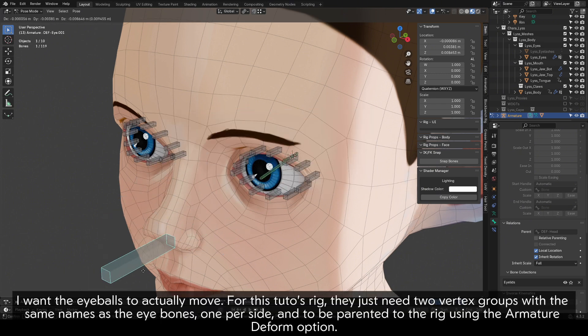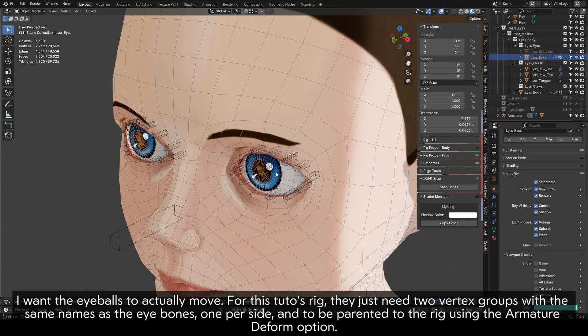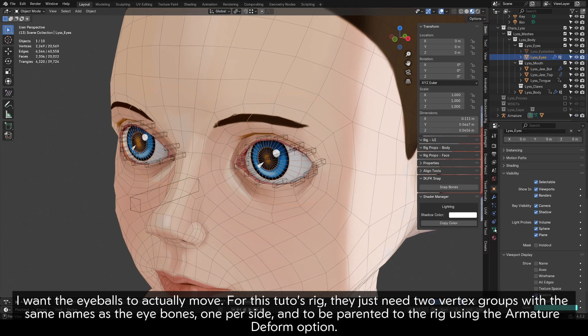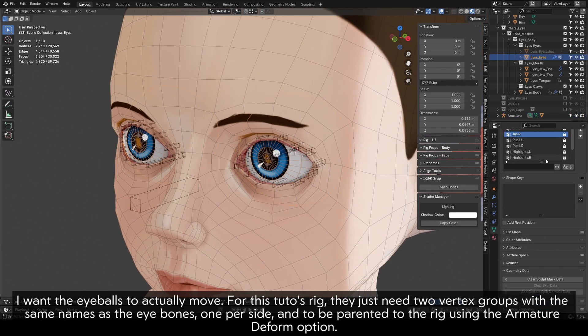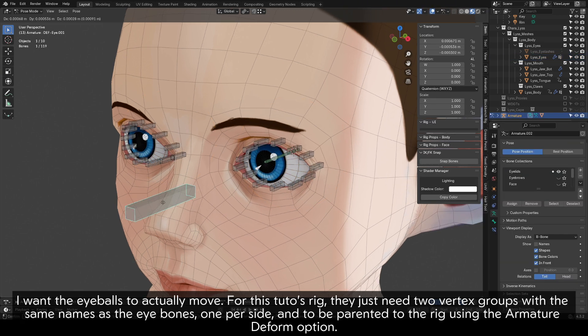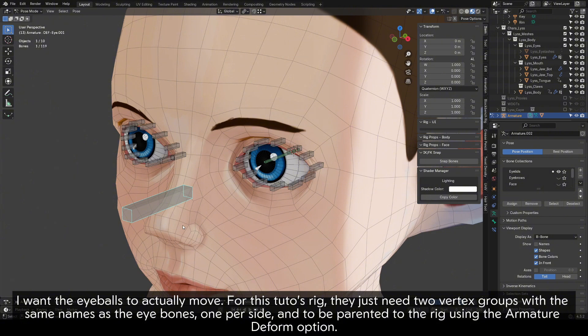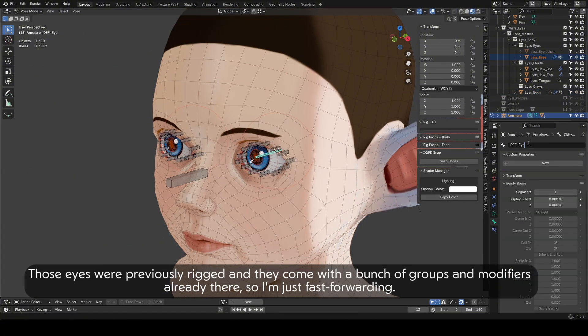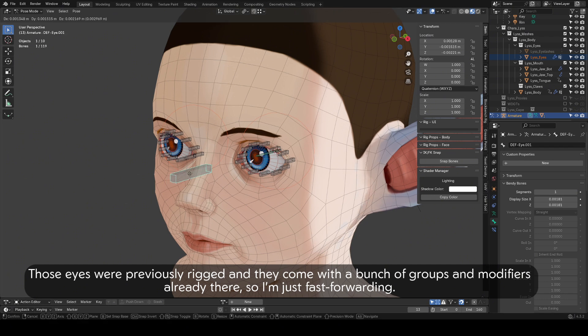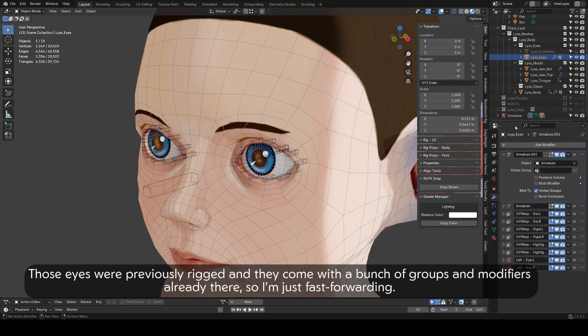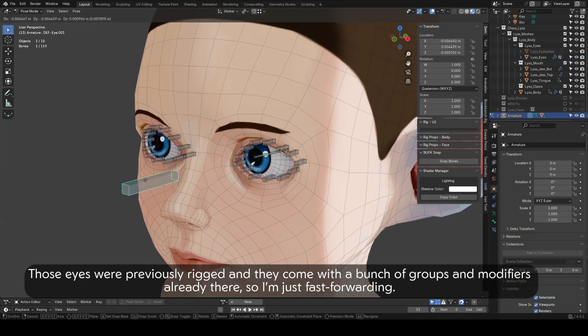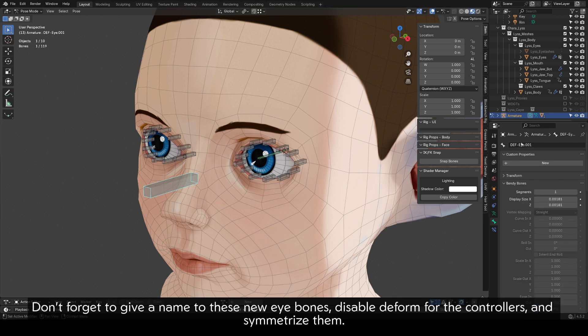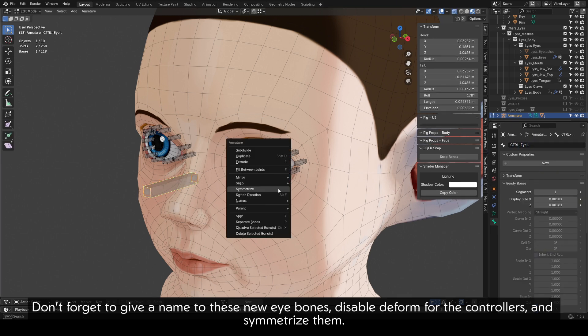I want the eyeballs to actually move. For this tutorial's rig, they just need two vertex groups with the same names as the eye bones, one per side, and to be parented to the rig using the Armature Deform option. Don't forget to give a name to these new eye bones, disable Deform for the controllers, and symmetrize them.